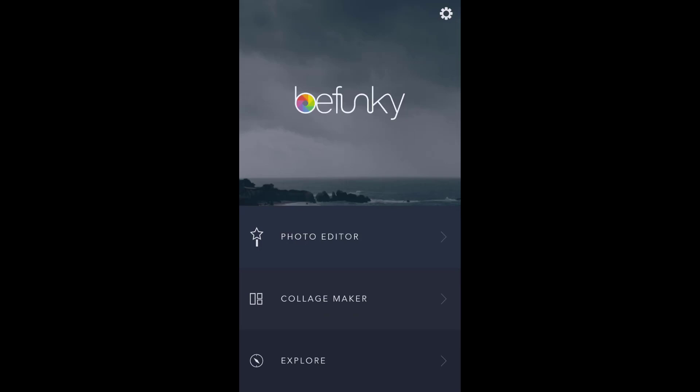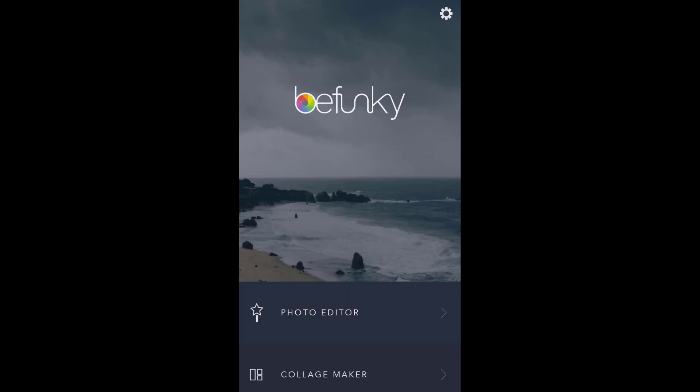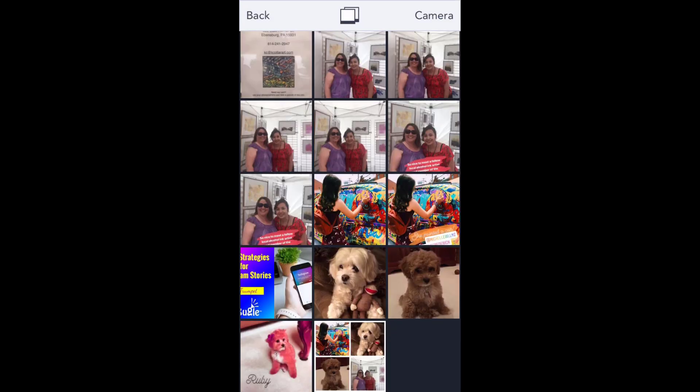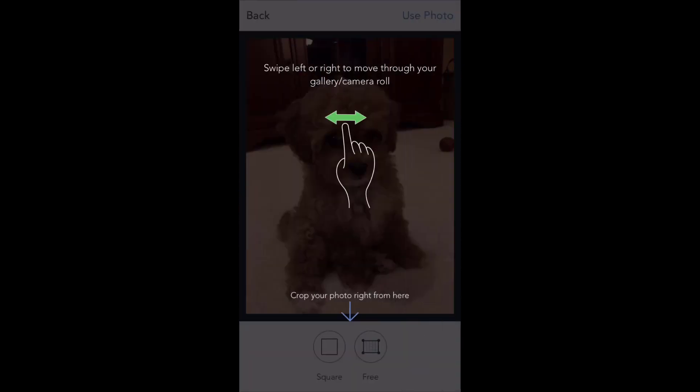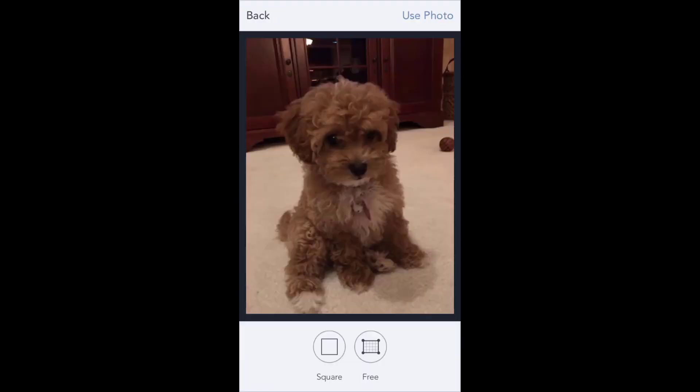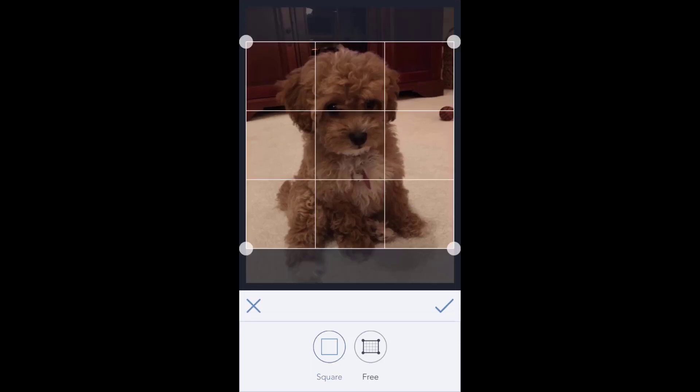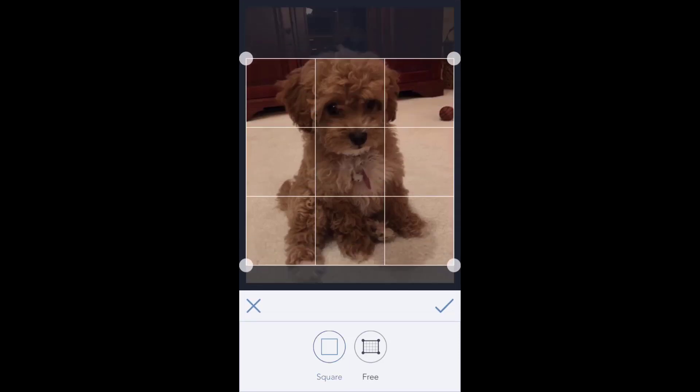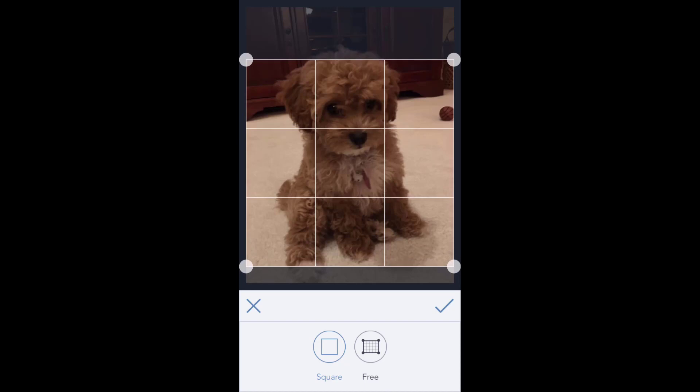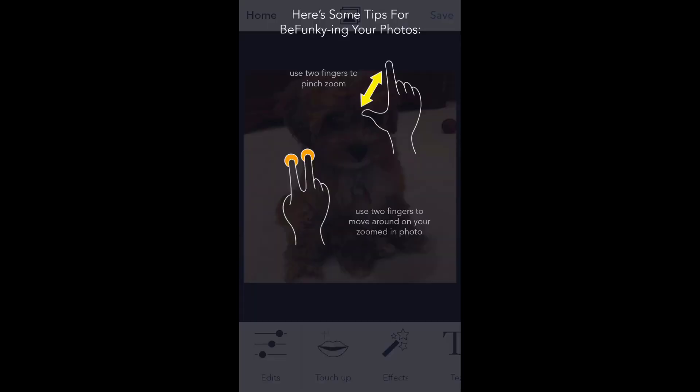You are given three choices: Photo Editor, Collage Maker, and Explore. I'm going to start with the Photo Editor. Let's pick an image I can work with - let's play with this little picture of Ruby. When you first log in, it's going to give you some instructions on the screen. If you want to get rid of those, just tap the screen once. It starts out by asking if you want to crop the image, and I'm going to crop it to a square.